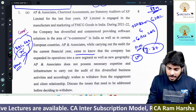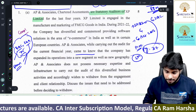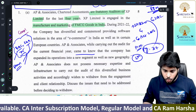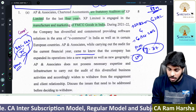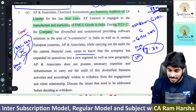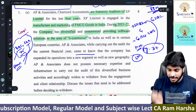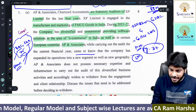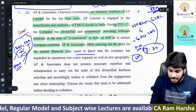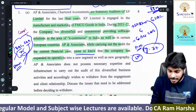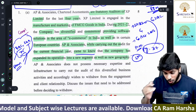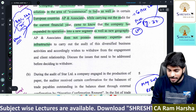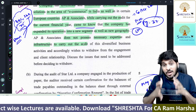AP and Associates are statutory auditors of XP Limited for 4 years. In the past 4 years, the company has been engaged in manufacturing and marketing of FMCG goods. During the current year, the company diversified and commenced providing software solutions in e-commerce in India as well as in certain European countries. AP and Associates, while carrying out the current year audit, came to know the company has expanded into a new segment and new geography. They do not possess the necessary expertise and infrastructure to carry out the audit.